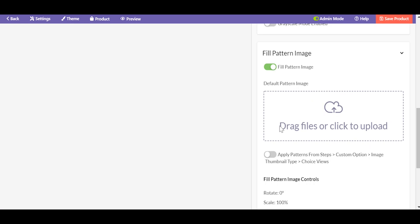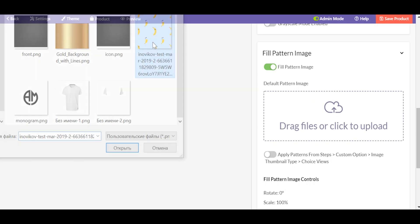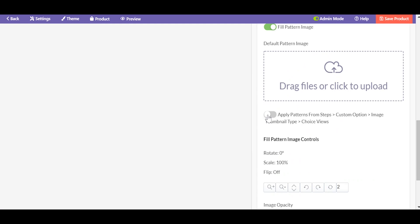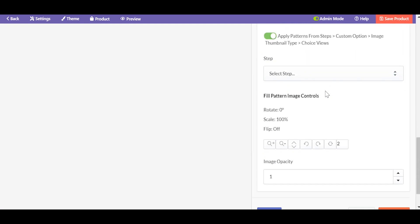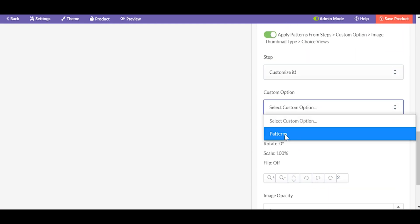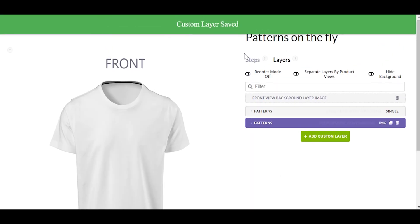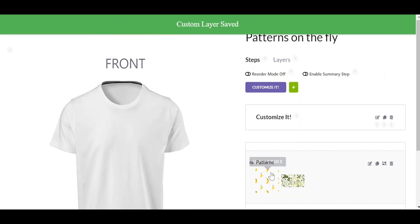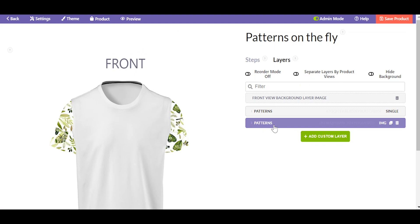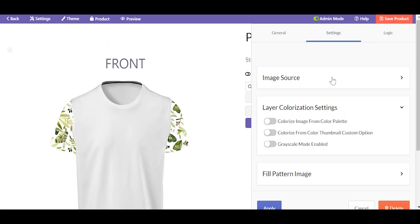Then go to the fill pattern subsection. You can upload the pattern here, or you can upload it to the custom option that we've just created. The only difference will be the conditional logic rules, which you'd need to set if you add the pattern inside the layer. Because if you upload the pattern to the custom option, no logic rules will be needed for the textures to be shown correctly.